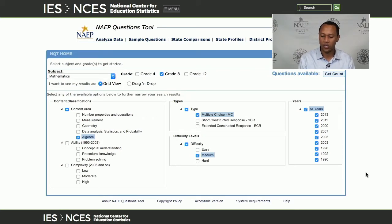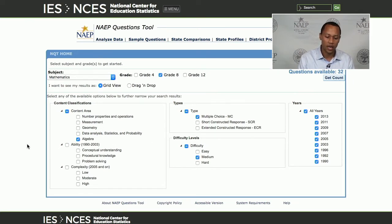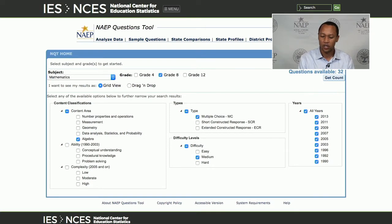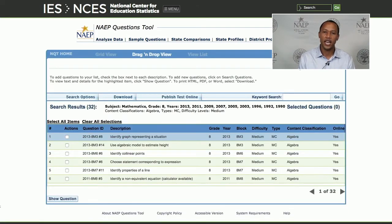I'll click "Get Count" and it gave us about 32 questions, which is a good number. I could filter further by abilities or complexity, but this gives a good assortment. I'll click OK. The tool goes through all the questions given my criteria and pulls those items out. Now you can see all of these items in a grid format showing the description, grade, year assessed, the block, difficulty, and type.